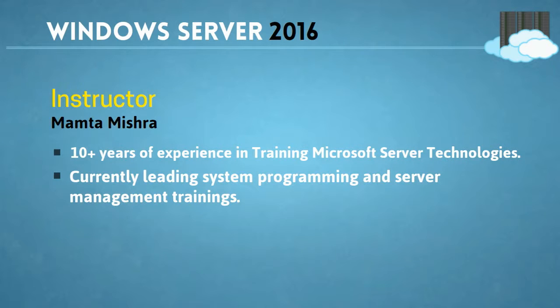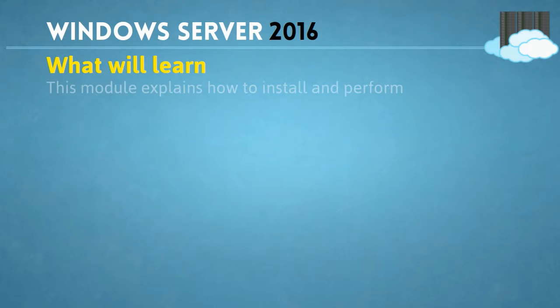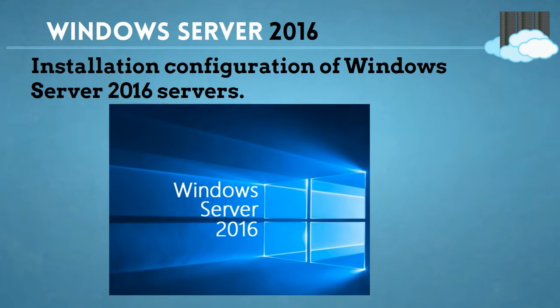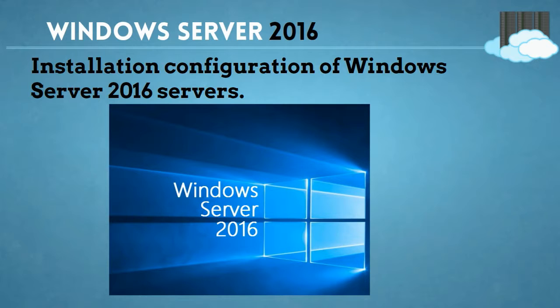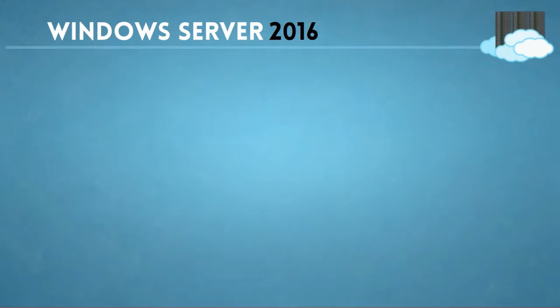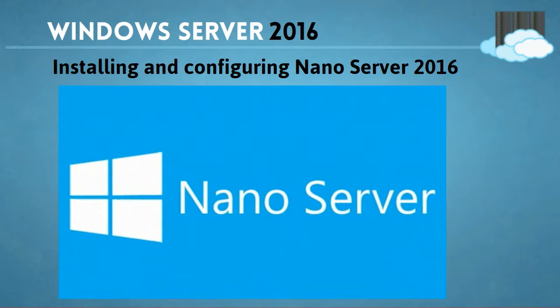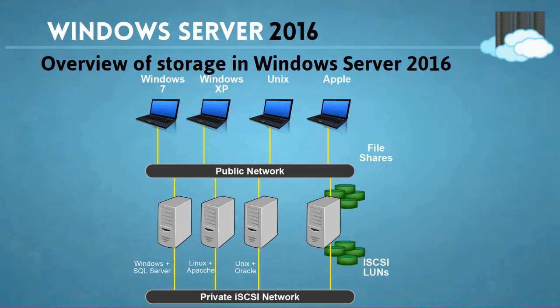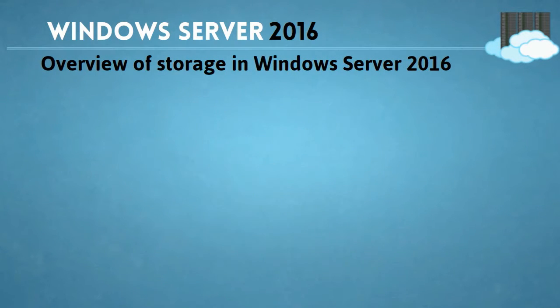Let us have a short look at the course details where you are going to get hands-on with Server 2016. Following up with modules starting from installation of server and new and advanced feature modules such as installing and configuring your nano servers, overview of storage in Windows Server 2016,